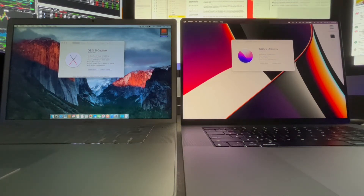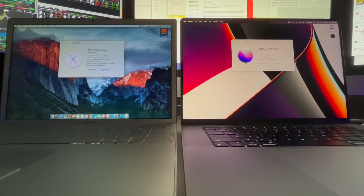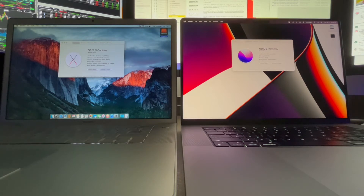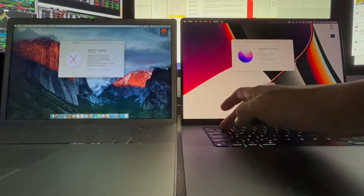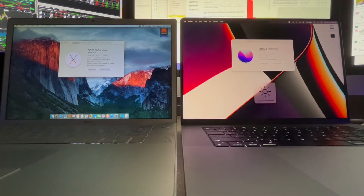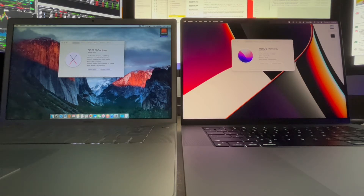This video demonstrates using the monitor on one Mac as an external monitor on another Mac. On the left is a 2007 MacBook Pro 15-inch with a 2.2GHz Core 2 Duo, 2GB of RAM, running El Capitan. On the right is a 2021 MacBook Pro 16-inch with an M1 Pro CPU, 32GB of RAM, running Monterey 12.5.